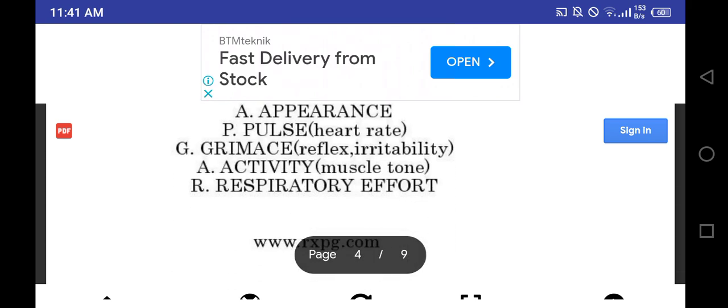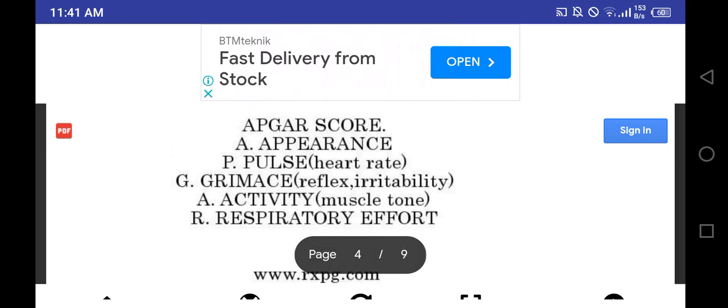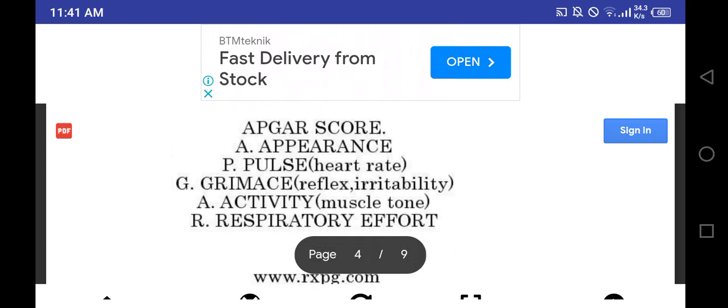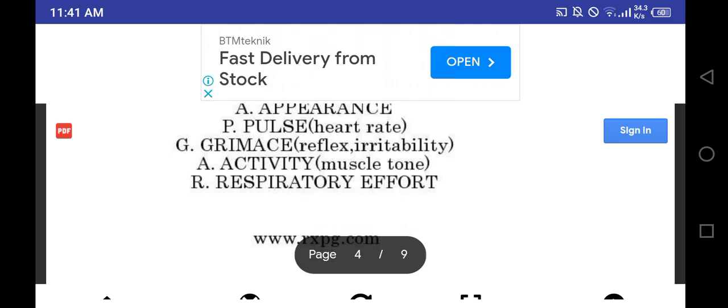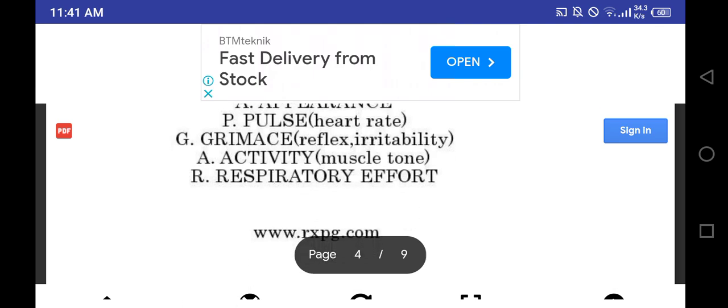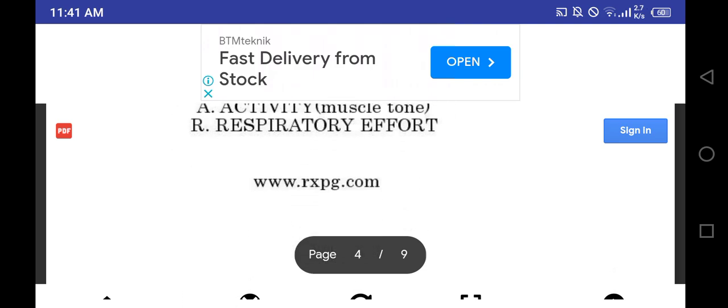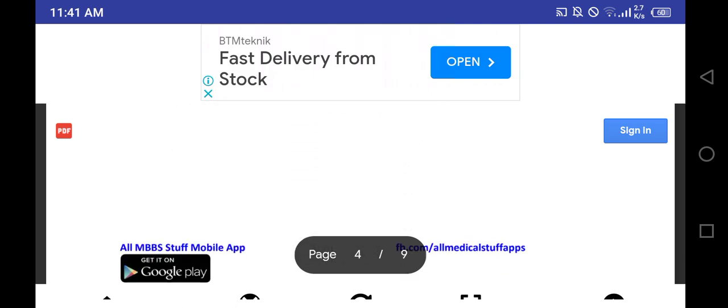Next is APGAR score: A for appearance, P for pulse rate, G for grimace or reflex irritability, A for activity, R for respiratory effort.